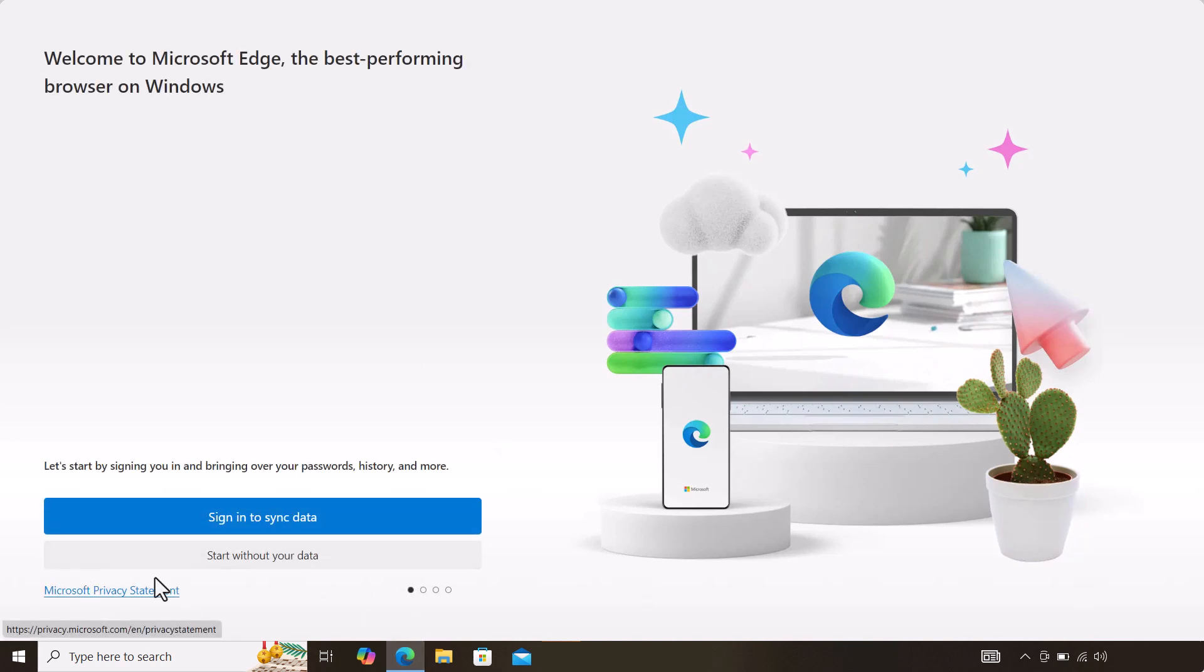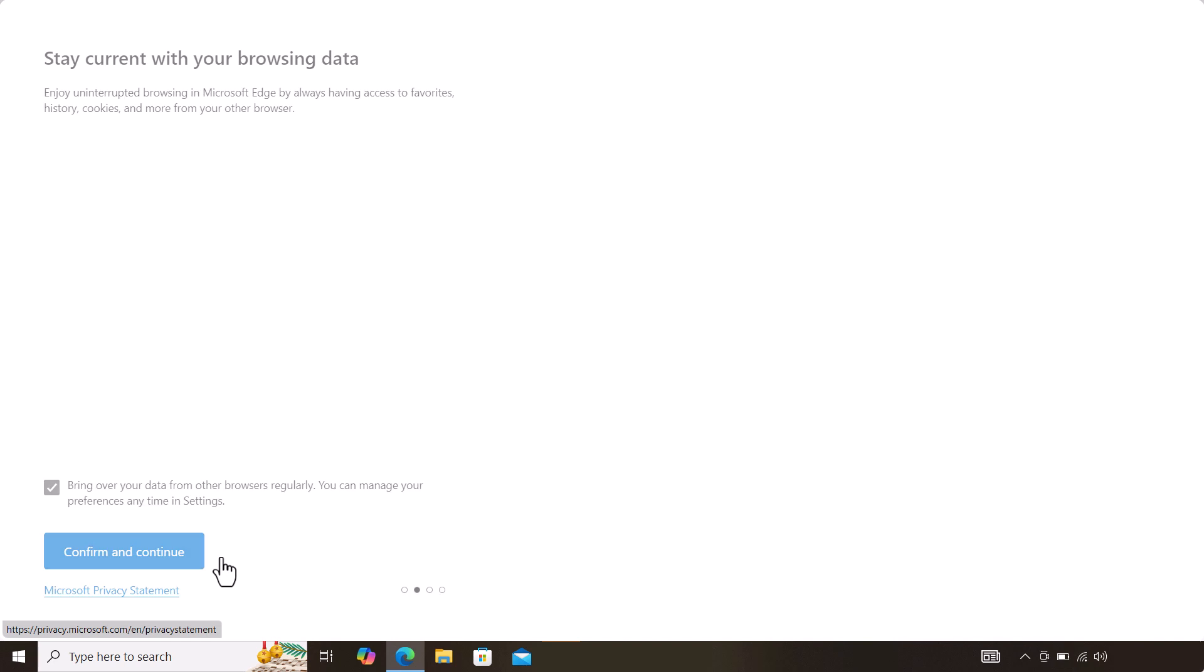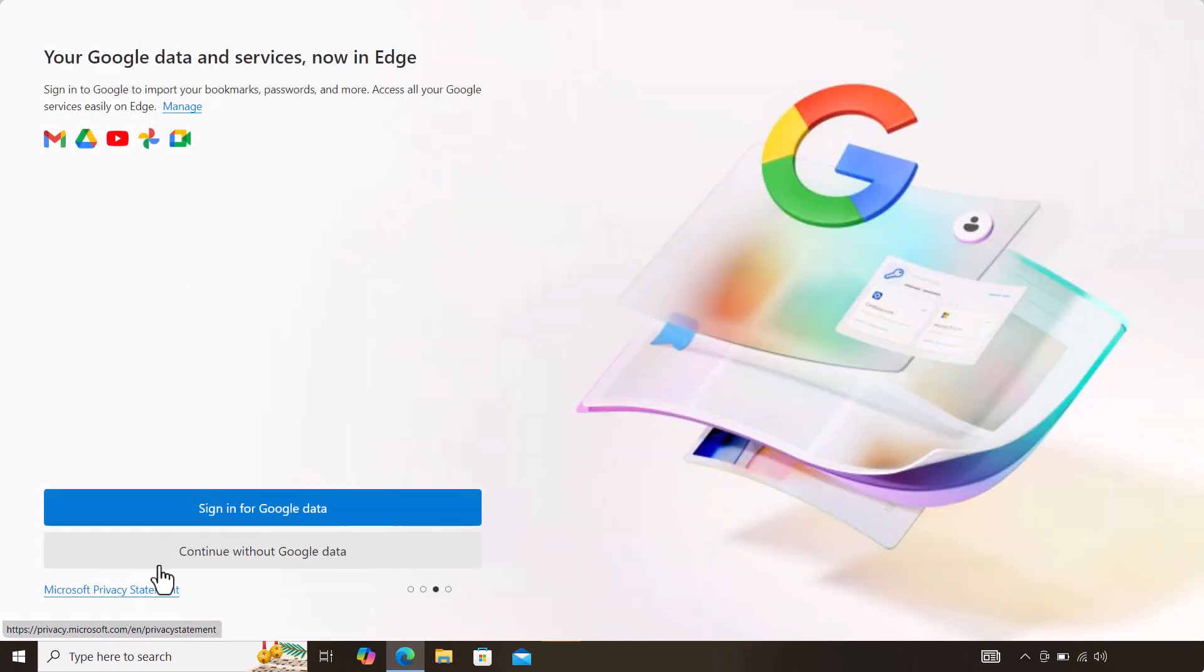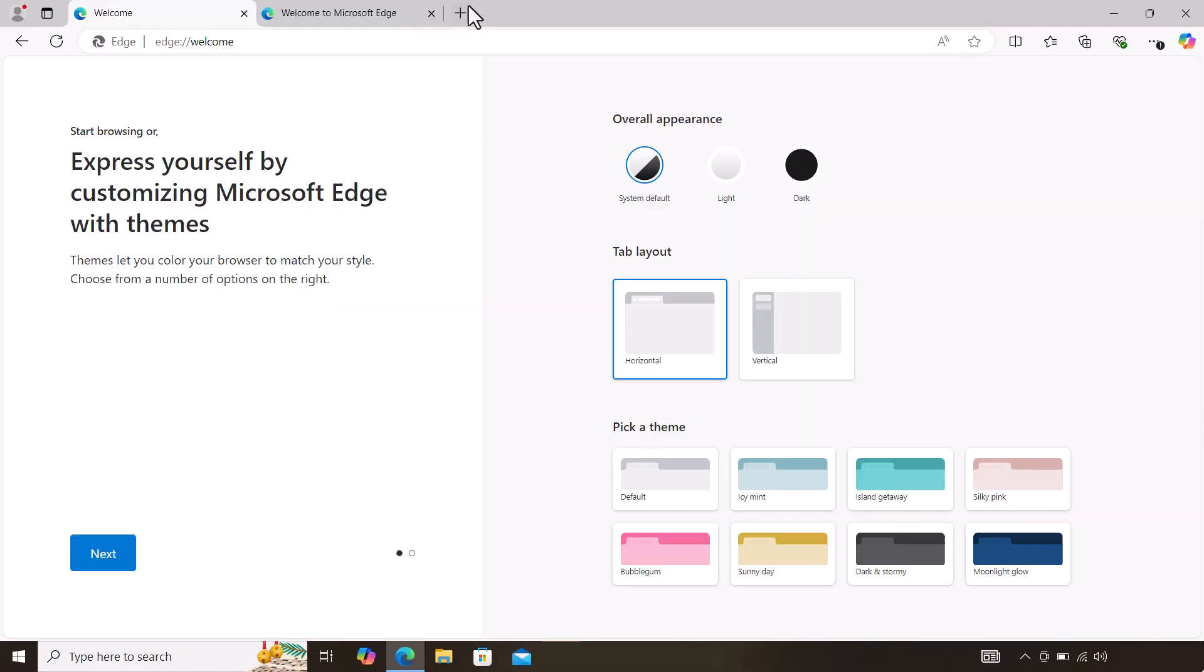When you get there, it will ask you for the first time to go through this information. For me, I'll just say start without data, confirm and continue.